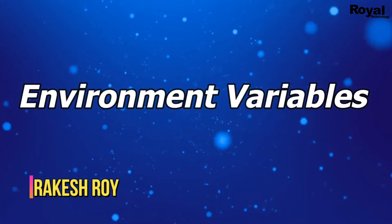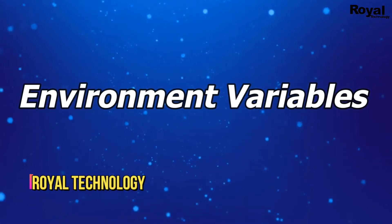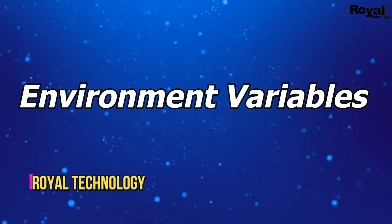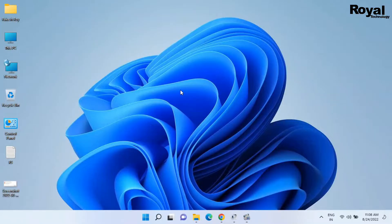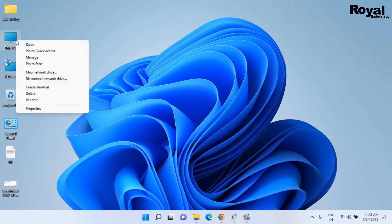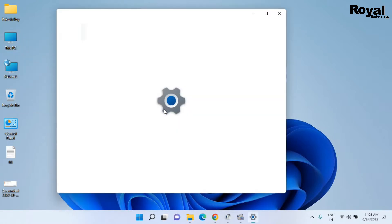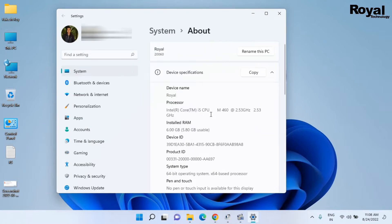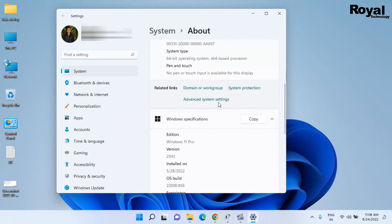Hi, this is Rakesh Vali watching Royal Technology. In this video we will show you how to check environment variables in Windows 11. Let's start — just right-click on This PC, open Properties, then scroll down and click on additional system settings.